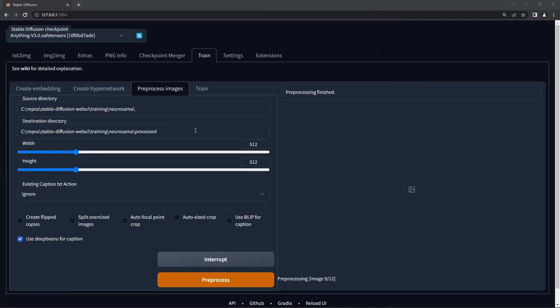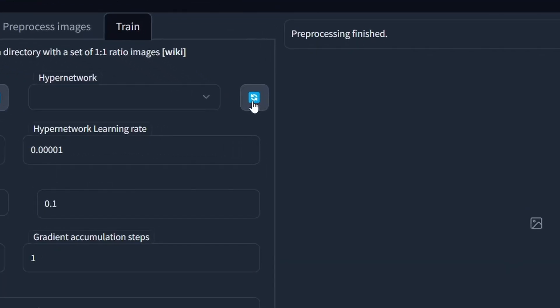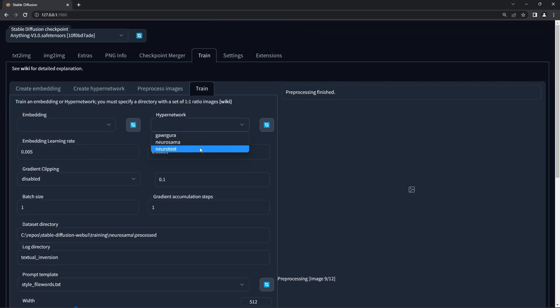Okay, back to the interface. Copy the destination directory, go to the train tab, paste the directory into dataset directory, select your hypernetwork by hitting the refresh button and choosing it from the dropdown menu.